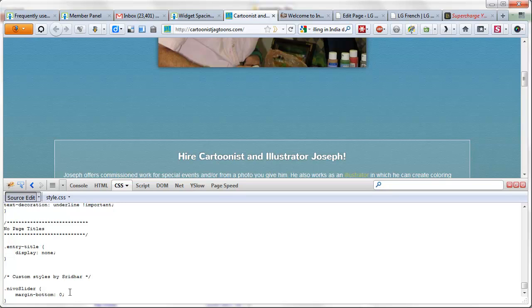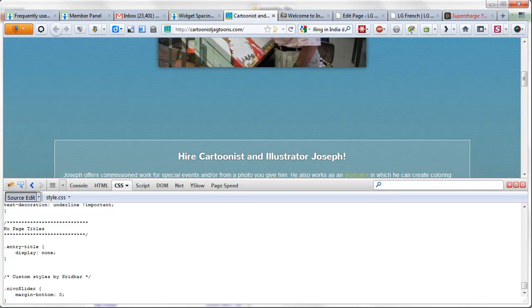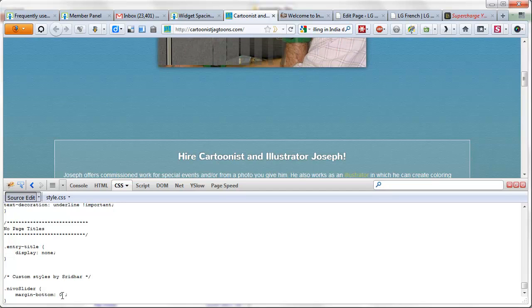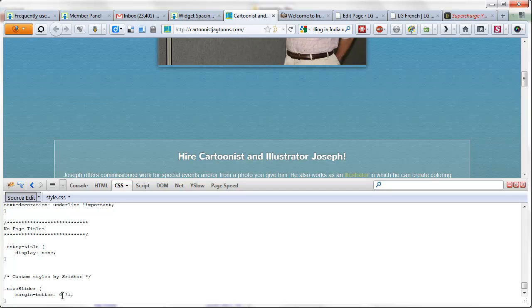To override that we can use the !important declaration like that.